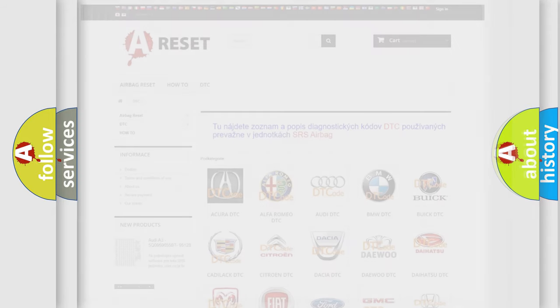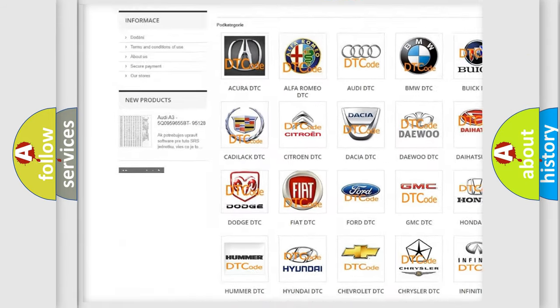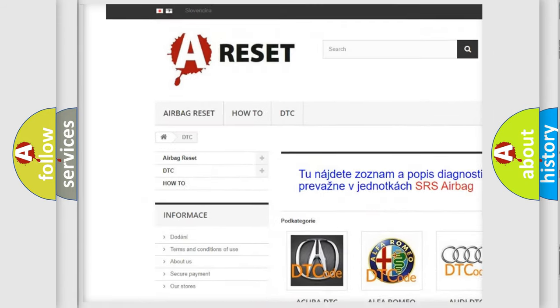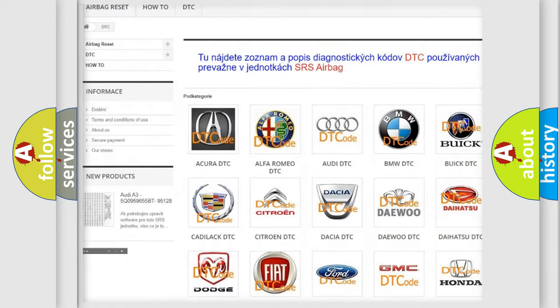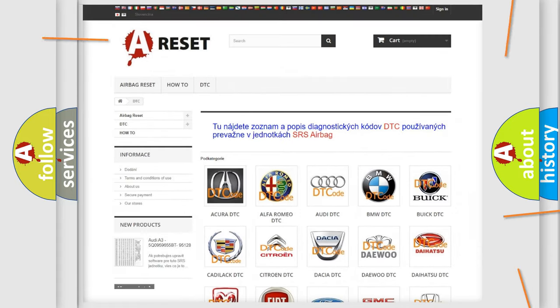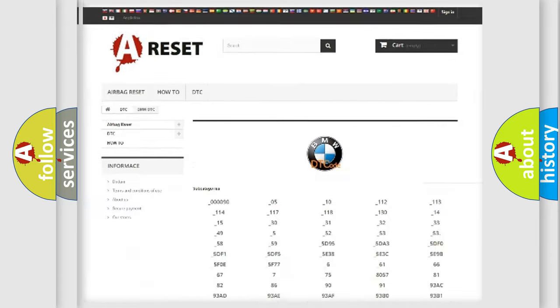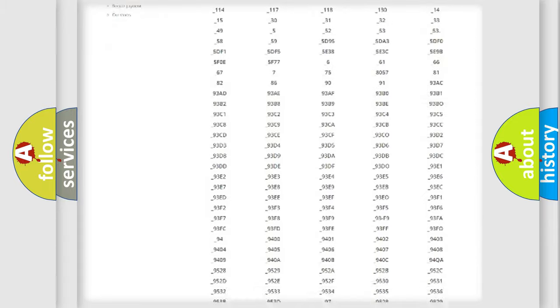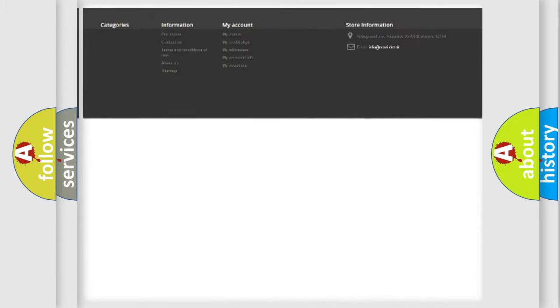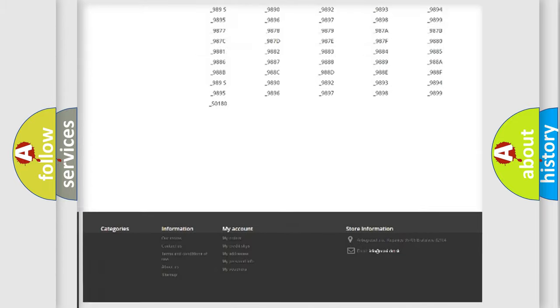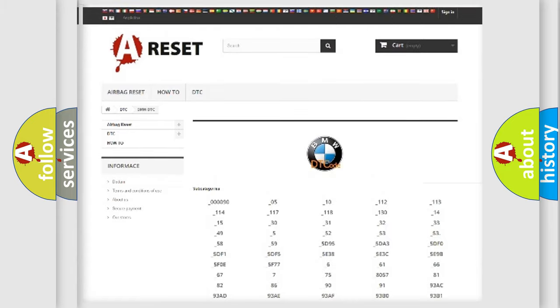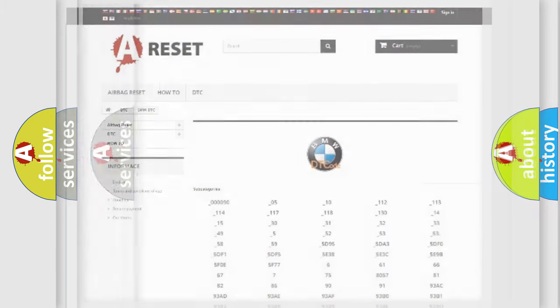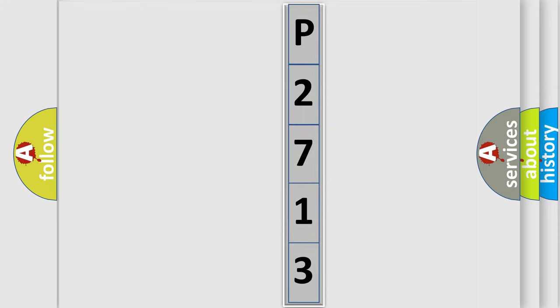Our website airbagreset.sk produces useful videos for you. You do not have to go through the OBD2 protocol anymore to know how to troubleshoot any car breakdown. You will find all the diagnostic codes that can be diagnosed in BMW vehicles, also many other useful things. The following demonstration will help you look into the world of software for car control units.